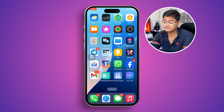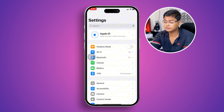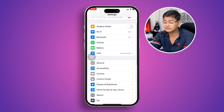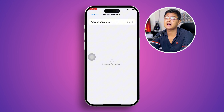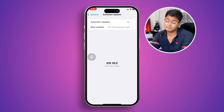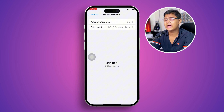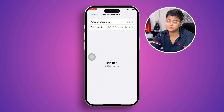Before we do anything further, first you gotta head over to Settings on iPhone and scroll down to General. Please ensure that your phone is up to date with the latest software possible. Sometimes Apple pushes new software and if you update it, your problem is going to be solved.